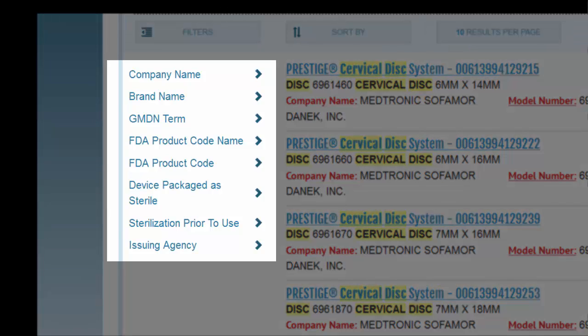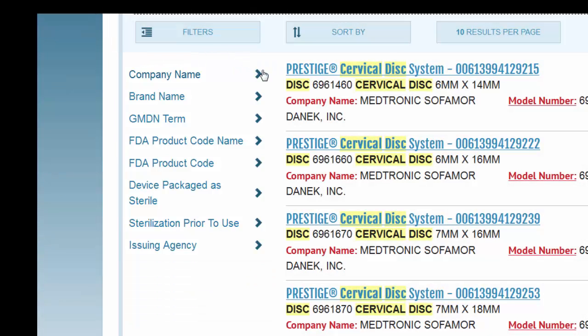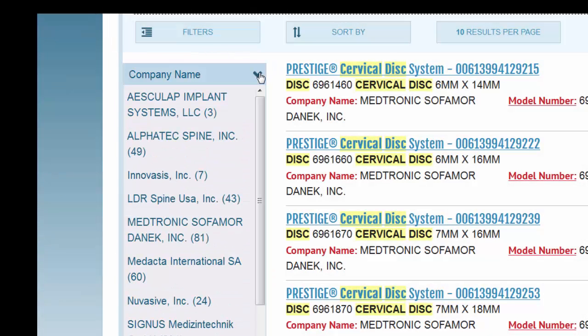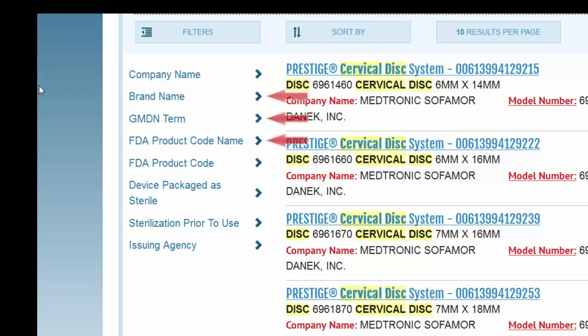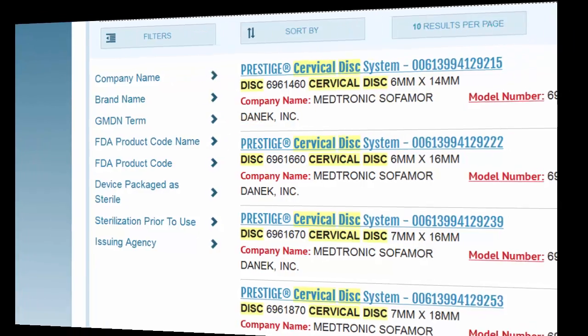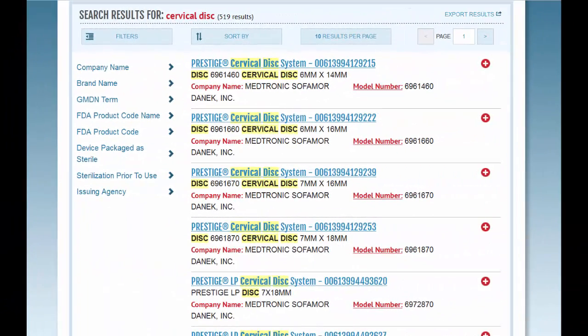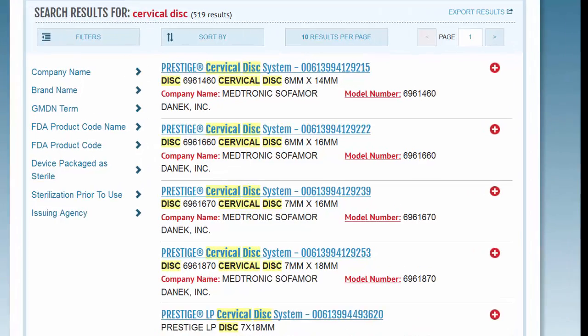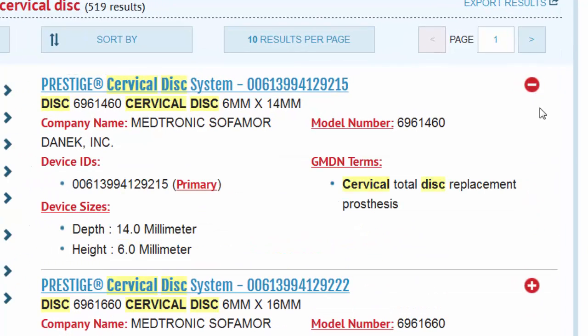The site displays a maximum of 1,000 results. You can narrow your results by applying the filters on the left. You can filter several ways — for example, by company name, brand name, or even by GMDN term or FDA product code name, which are both general categories of medical devices.